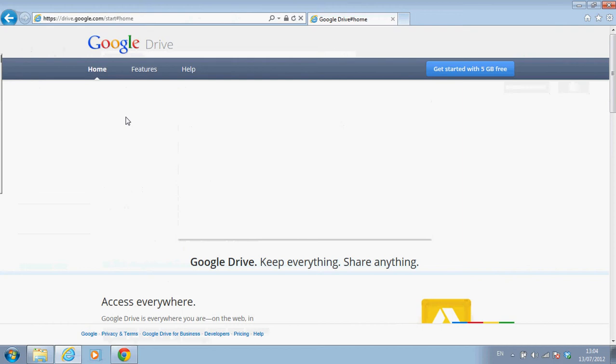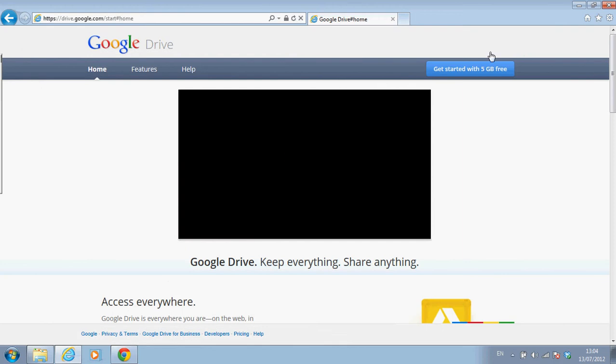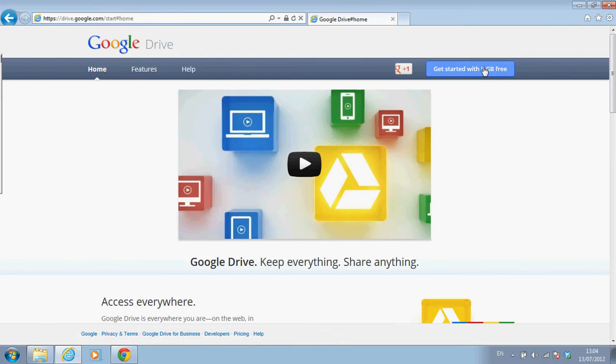And let's go ahead and choose Google Drive. Google Drive allows me to have five gigabytes free. And of course, I can upgrade if I need to store a bigger quantity of materials. And let's get started with the five gigabytes free.